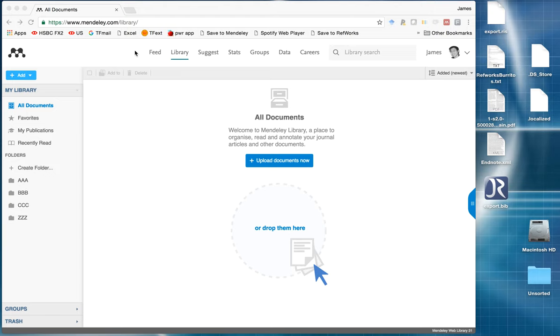So here is Mendeley web library, www.mendeley.com/library.